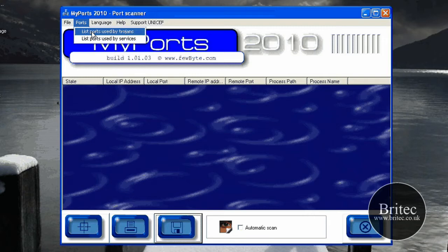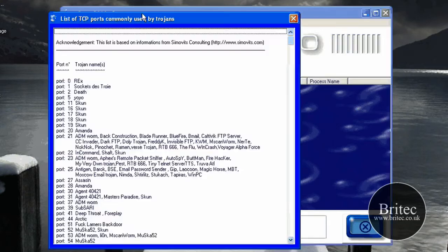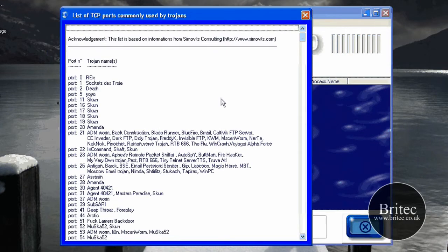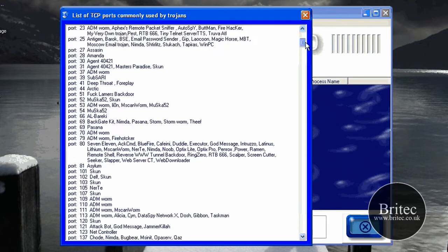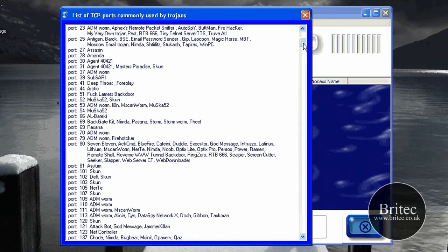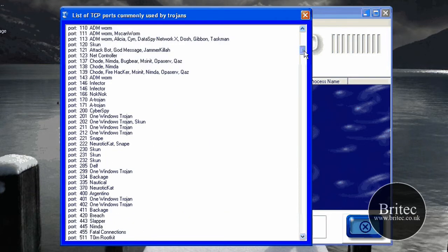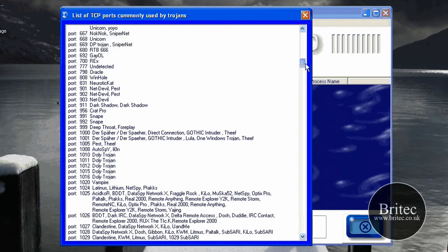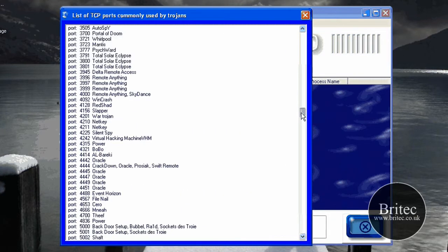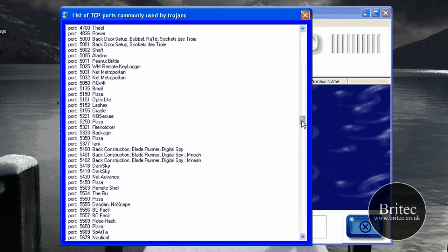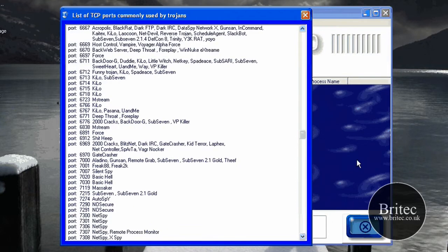A nice little touch I thought was a list of ports used by Trojans. They've got a nice little handy list here that shows what ports Trojans use. So as you can see here, all the common Trojans are out there and which ports they are using. This is going to be great for cross-referencing and using to reference if there's any ports being used in that particular number.